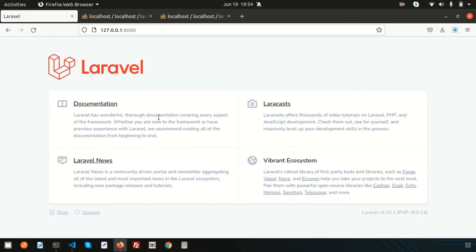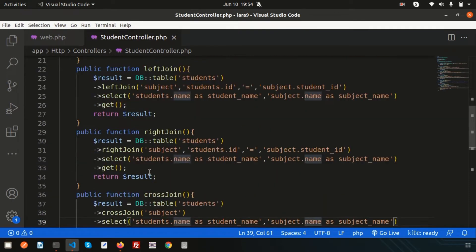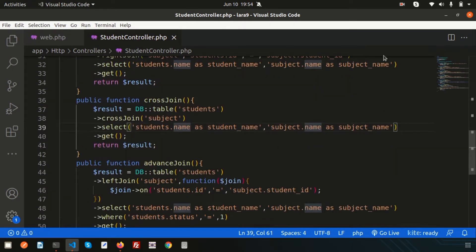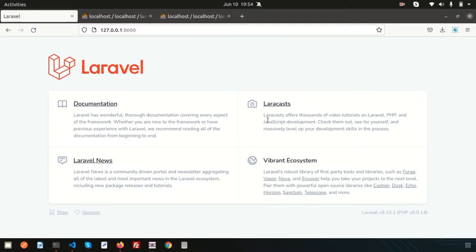Hello friends, welcome back to the Laravel 9 tutorial. We are discussing the Laravel joining concept. I already discussed inner join, left join, right join, cross join, advanced join, and in this video we are going to discuss another type of joining — subquery joining. This is a special purpose joining; sometimes you need data from another table with another query running, and you want to merge that result with your existing query. Essentially, two queries run within a single query.